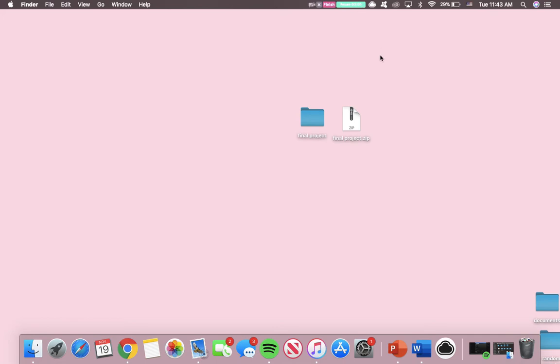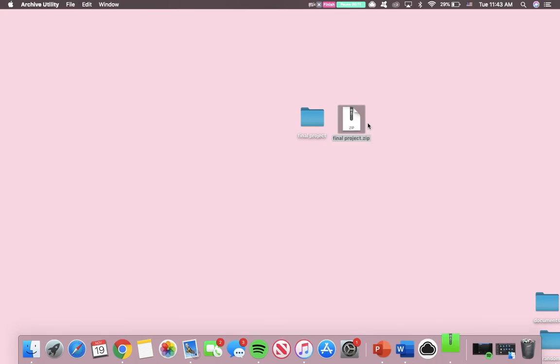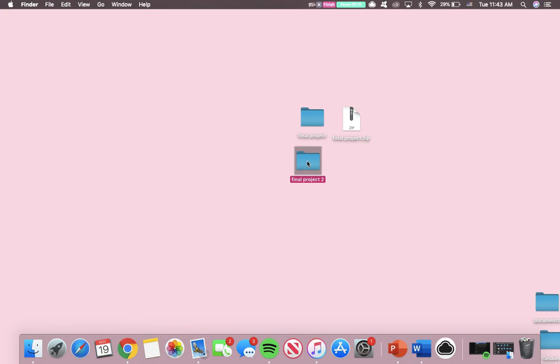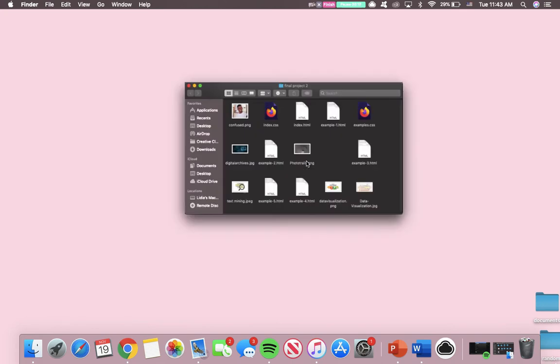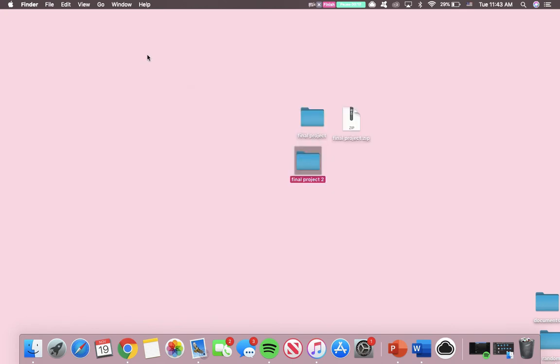This is Lydia with CloudApp. Today I'm going to show you how to open a zip file. I have my zip file on my desktop, so I'm going to click on that, then right-click and click on open. As you can see, my document has been unzipped, and if I double-click on it, it contains all the information I need.